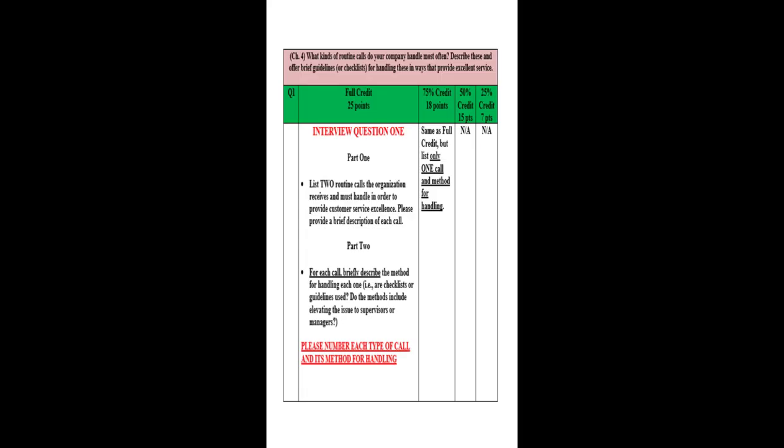As we go to the second, the questions, the first question is: List two routine calls the organization receives and must handle in order to provide customer service excellence. Please provide a brief description of each call. So your interviewee will address that. And then secondly, for each call, briefly describe the method for handling each one. In other words, are checklists or guidelines used, do the methods include elevating the issue to supervisors or managers and so on. Please number each type of call and its method for handling. So basically what you're going to do is find out the kind of calls they receive. And it could be not just calls, it could be emails, it could be some sort of other correspondence. And the person will give you hopefully a description and then what is the method for handling the calls. Is there a script or is it just basically ad hoc and take care of the information?